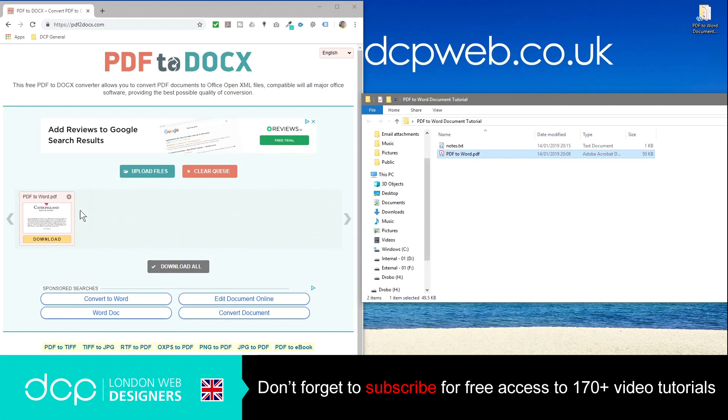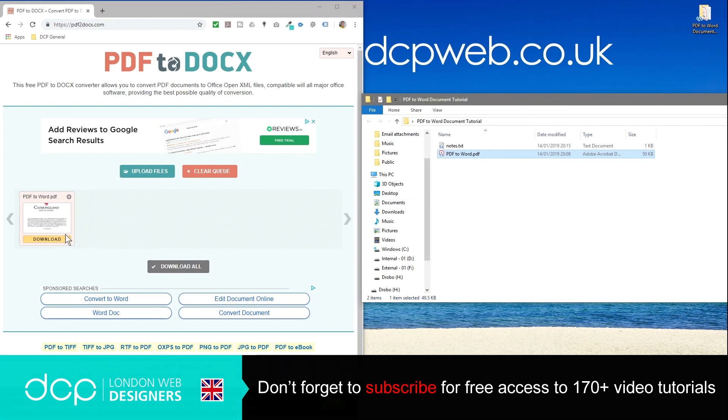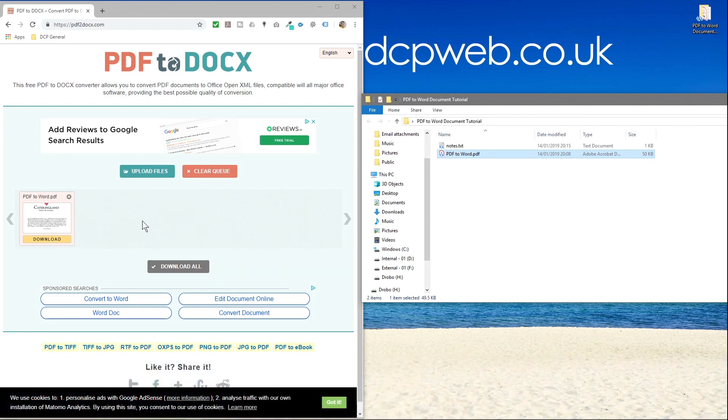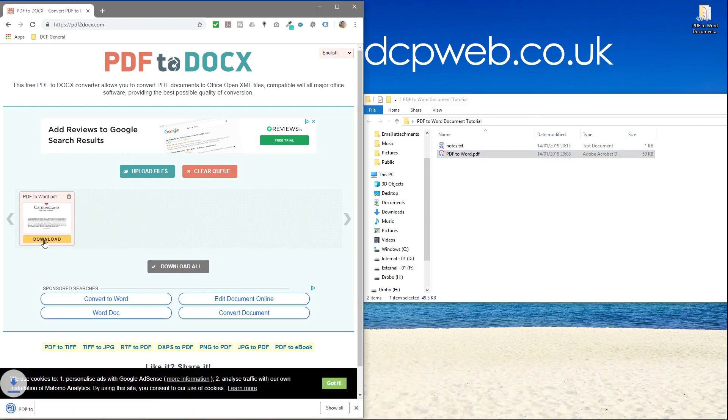So once you've dragged it here, it will take a few seconds depending on file size. So mine was only 50 kilobytes, was very quick. So if it's a few meg, it may take a little bit of time, then you click the orange download button here.